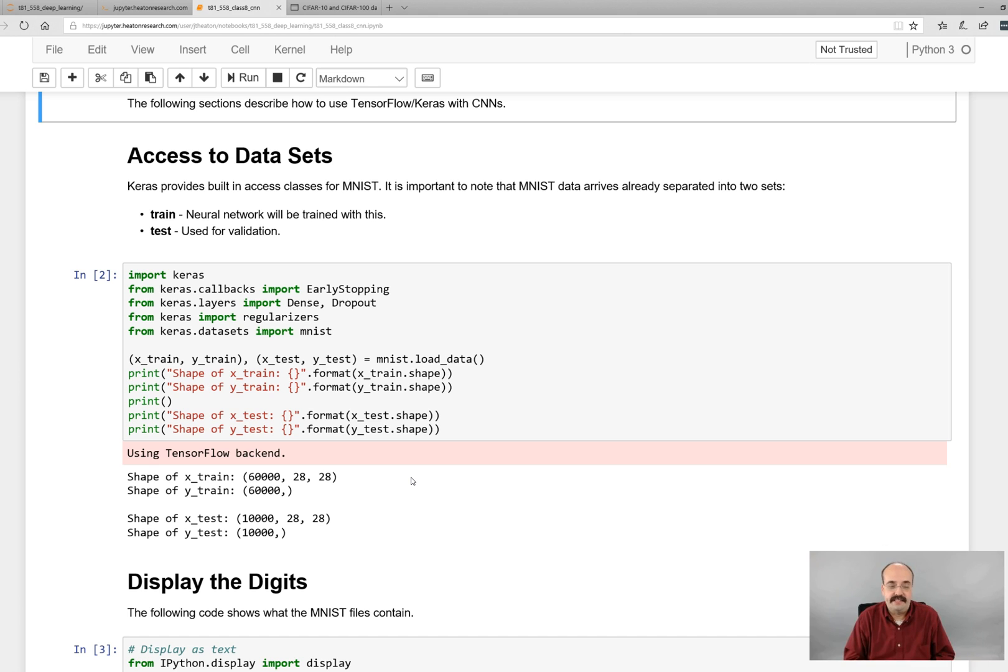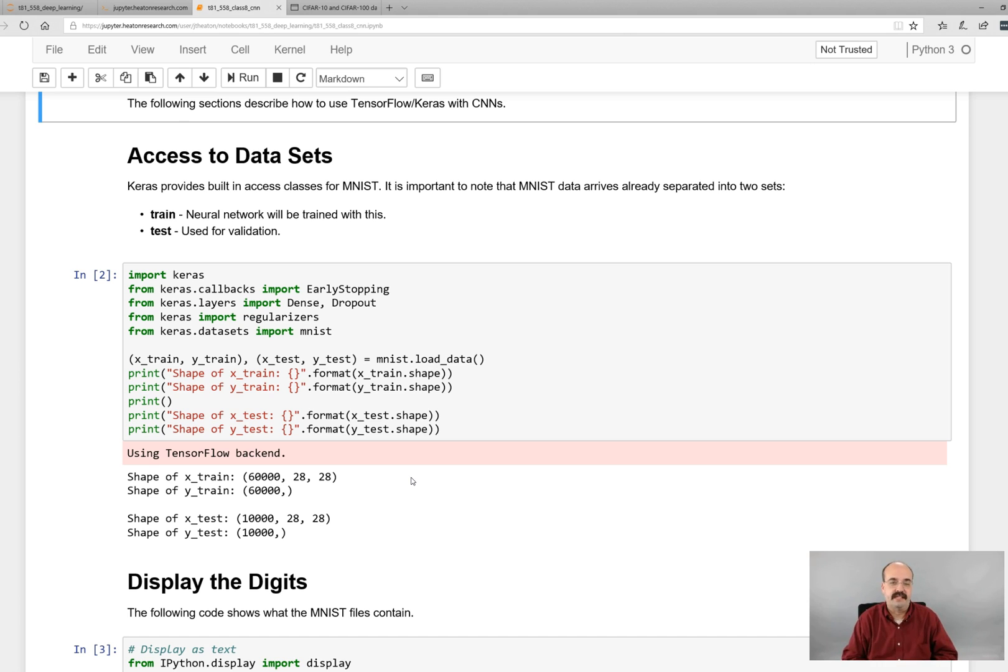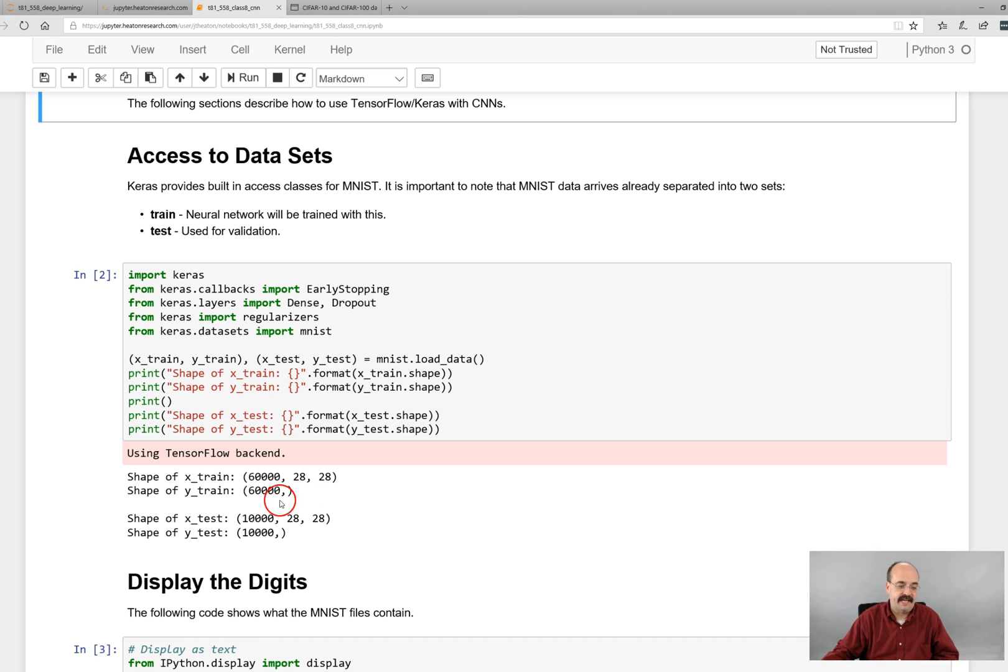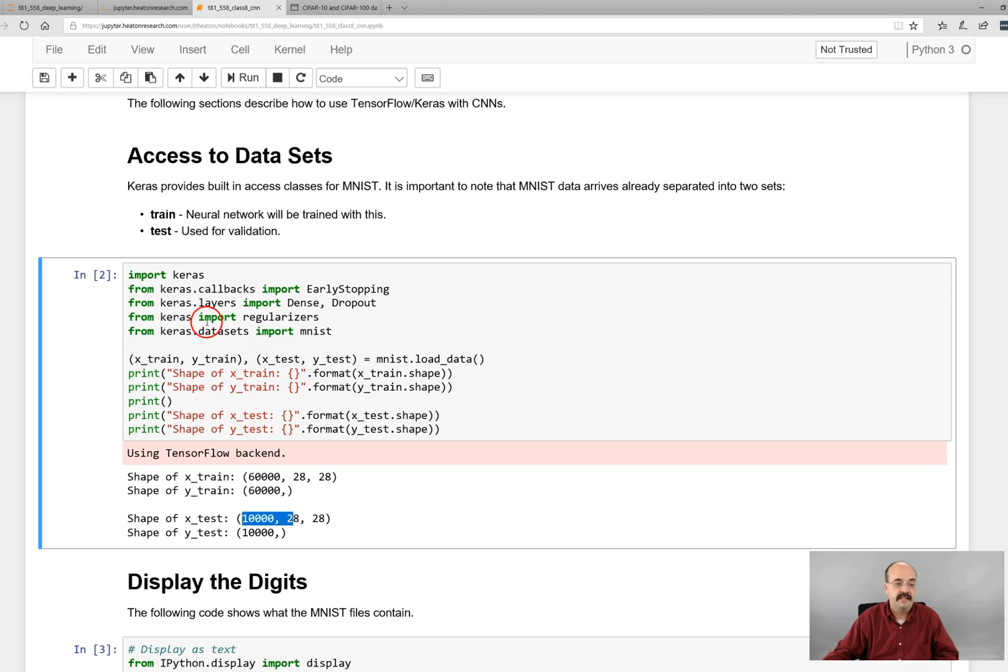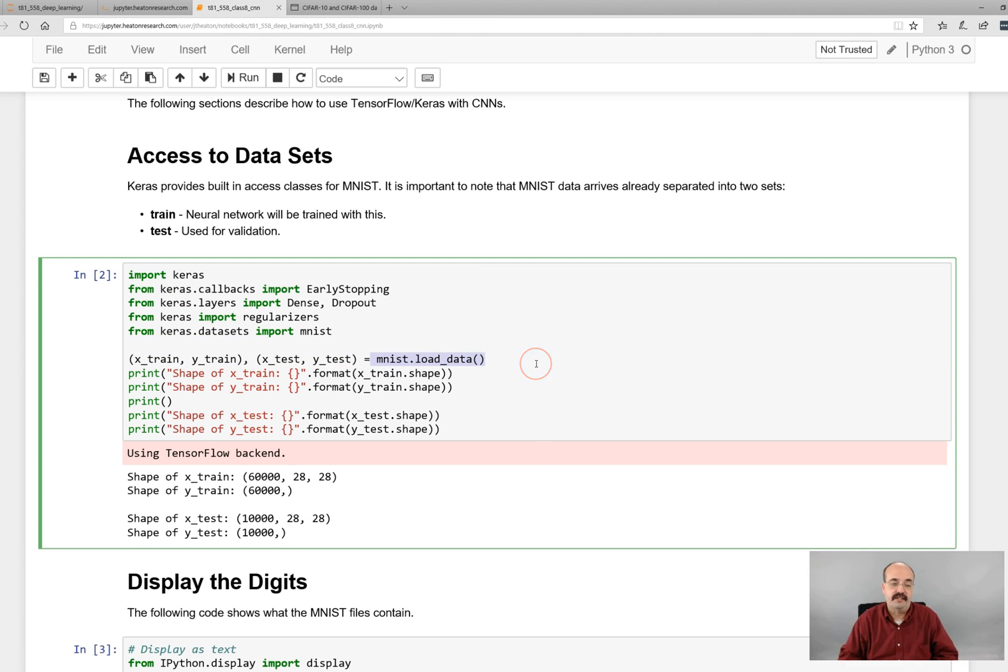They are grayscale so we're dealing just with a single channel. You don't have the three depths of the RGB like we have here. The test data set is 10,000. The MNIST load data is a magic function built into Keras that makes it very easy to get a hold of the MNIST data set.